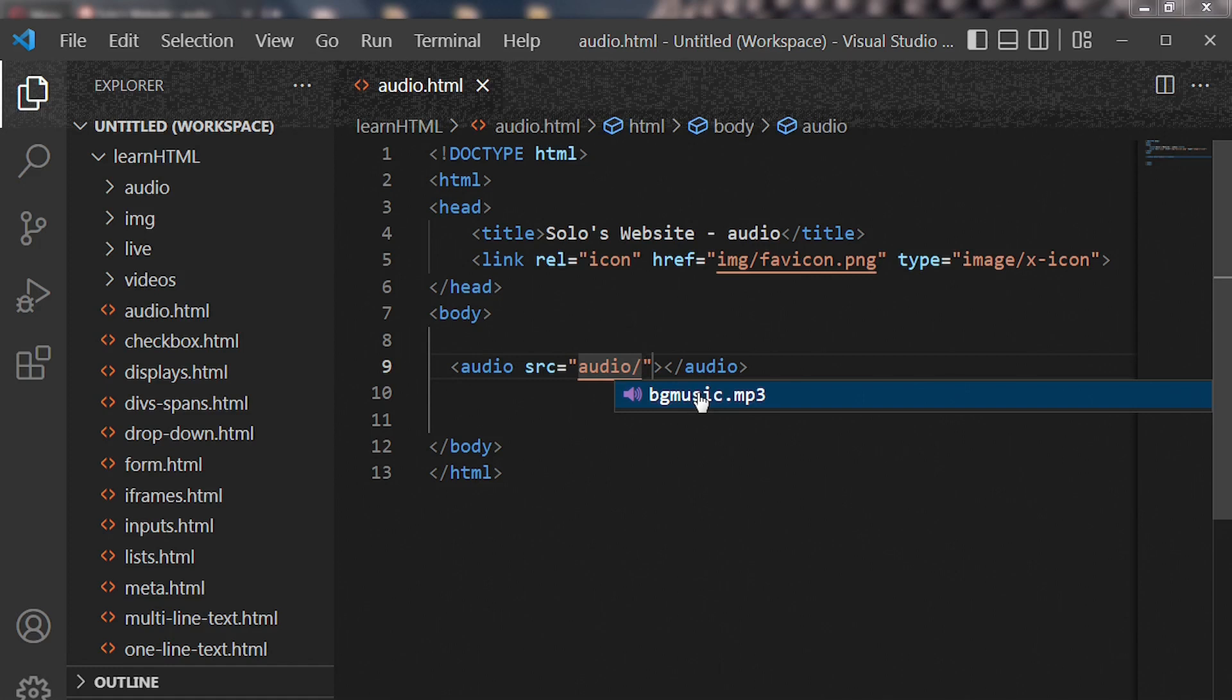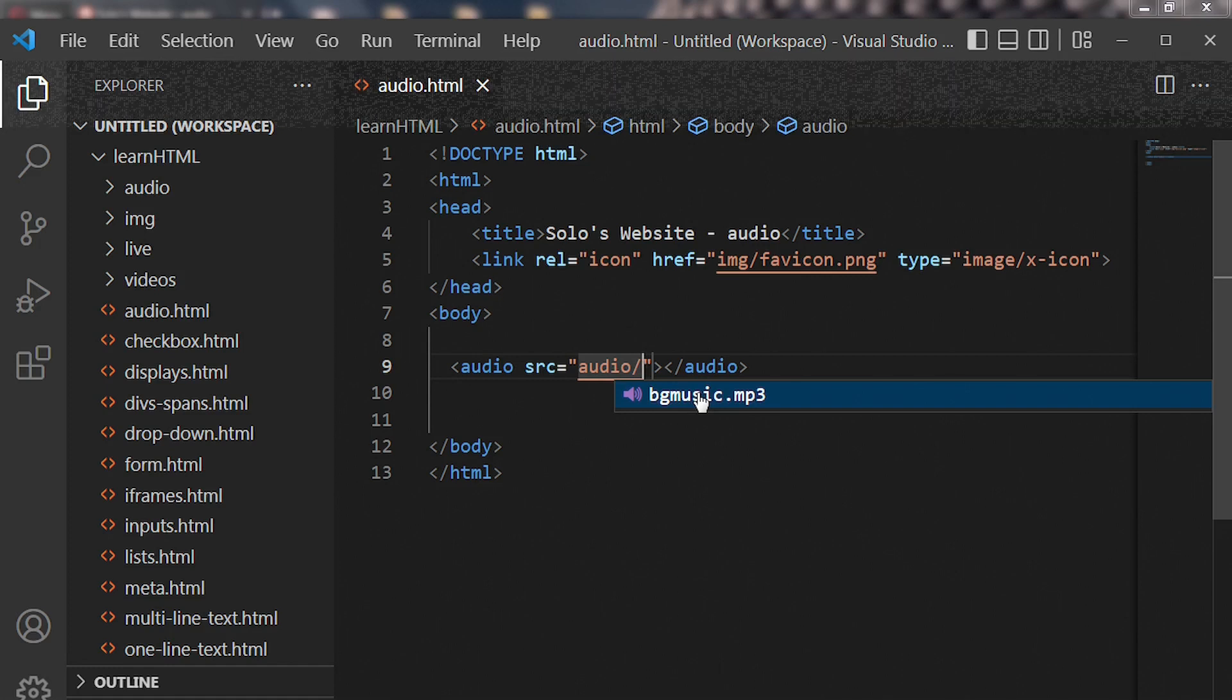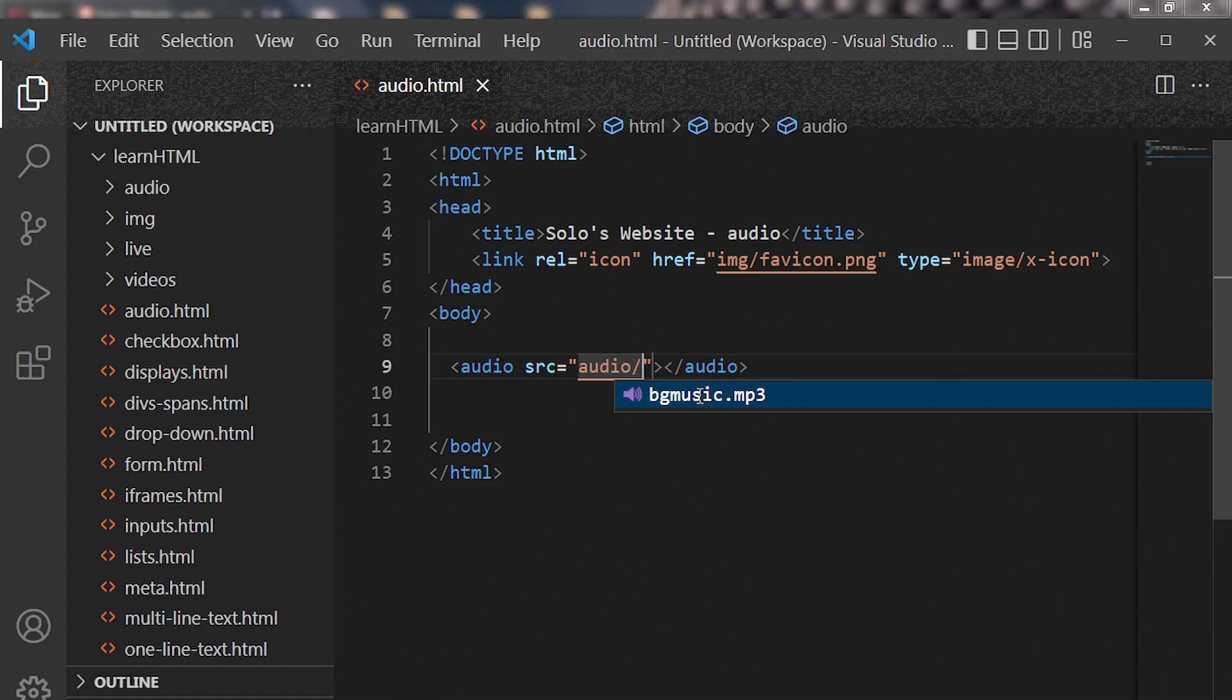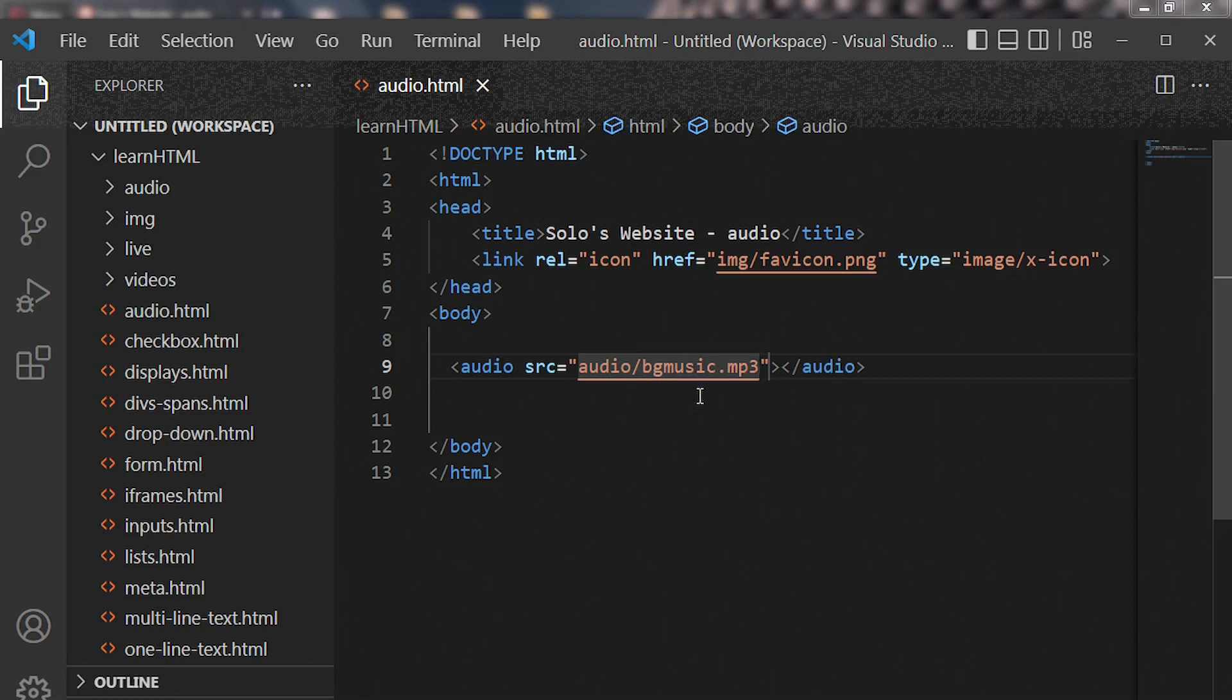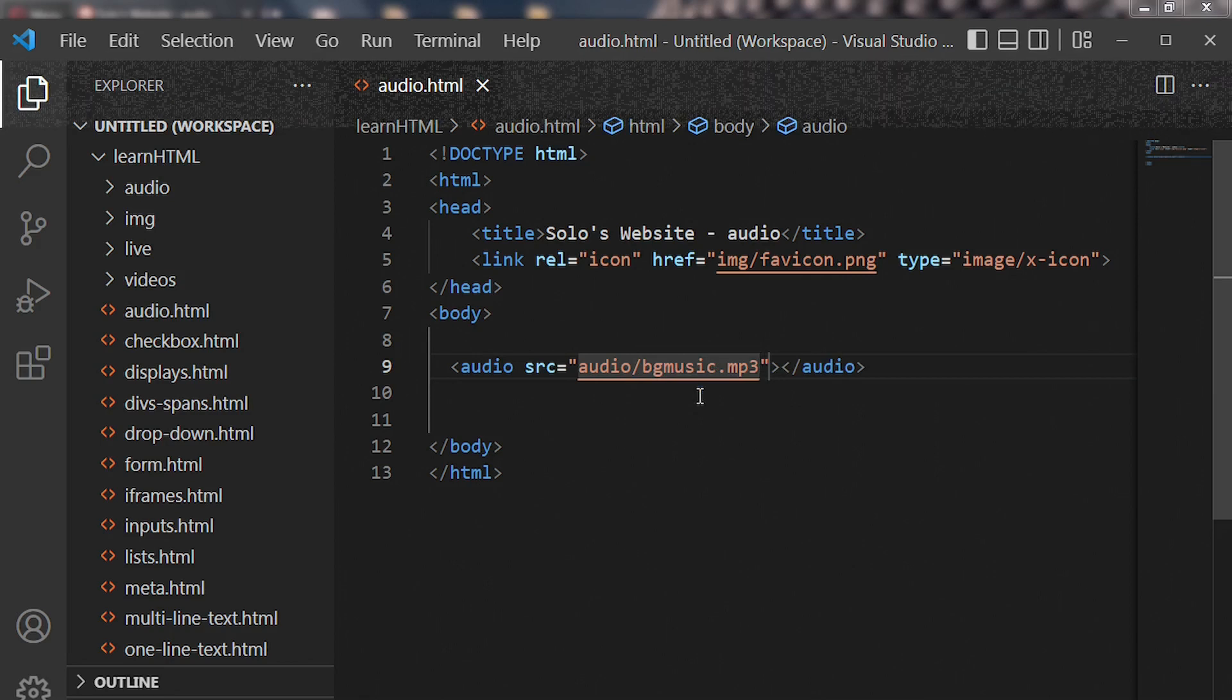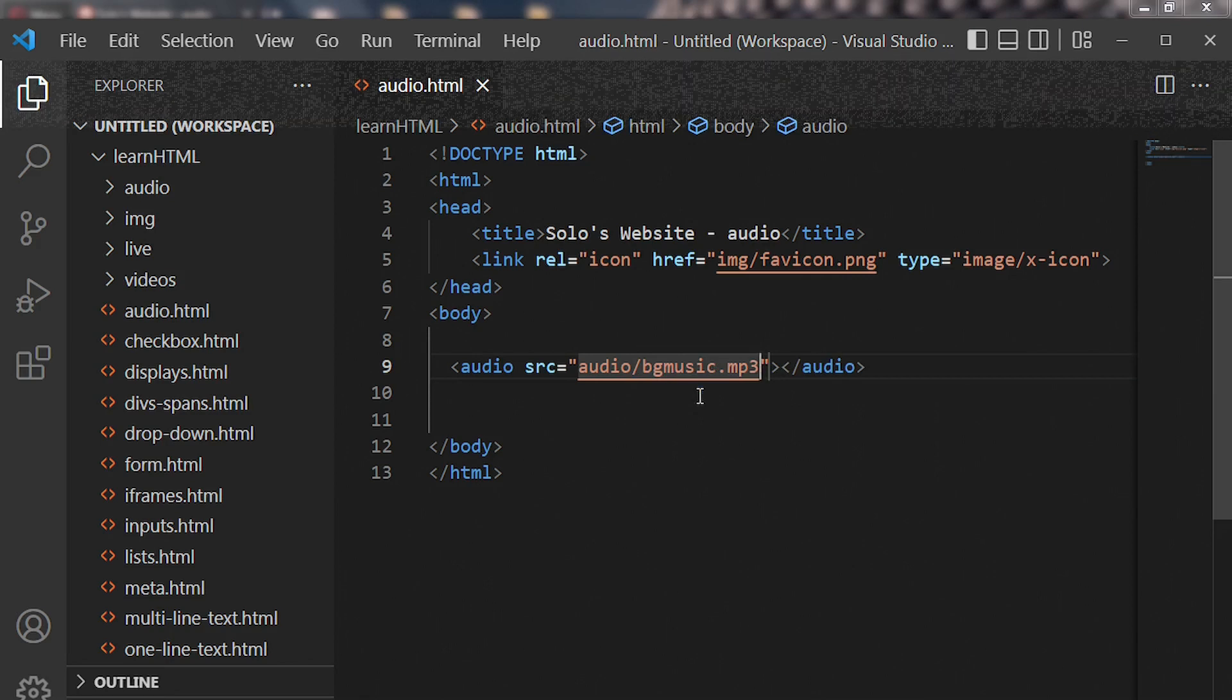And then you enter the name of your audio file. In my case my file is bg music.mp3. Good, now let's go to our web browser and see what is happening.